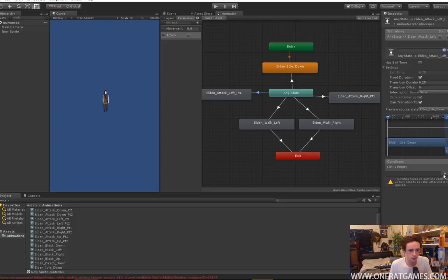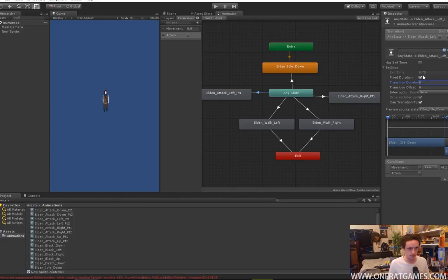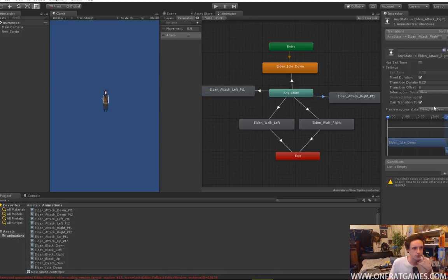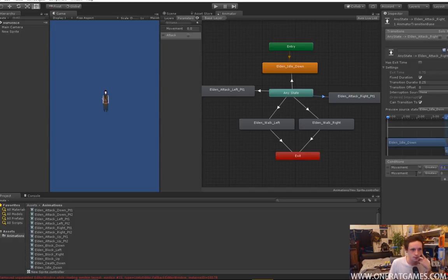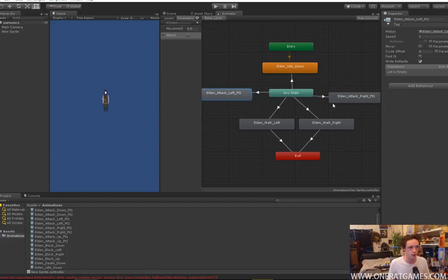Over here we're going to make it so when we are facing the right direction — so minus 0.1 for the left and less than — and we are attacking, then we'll change this. We don't want it to play whatever animation is playing first. Then we want to come over and do this side, same thing but this time we're checking for the other direction. Checking if we're attacking, no transition time, because it's a sprite driven 2D game, and we don't want to have any exit time. So now we have both of them set up.